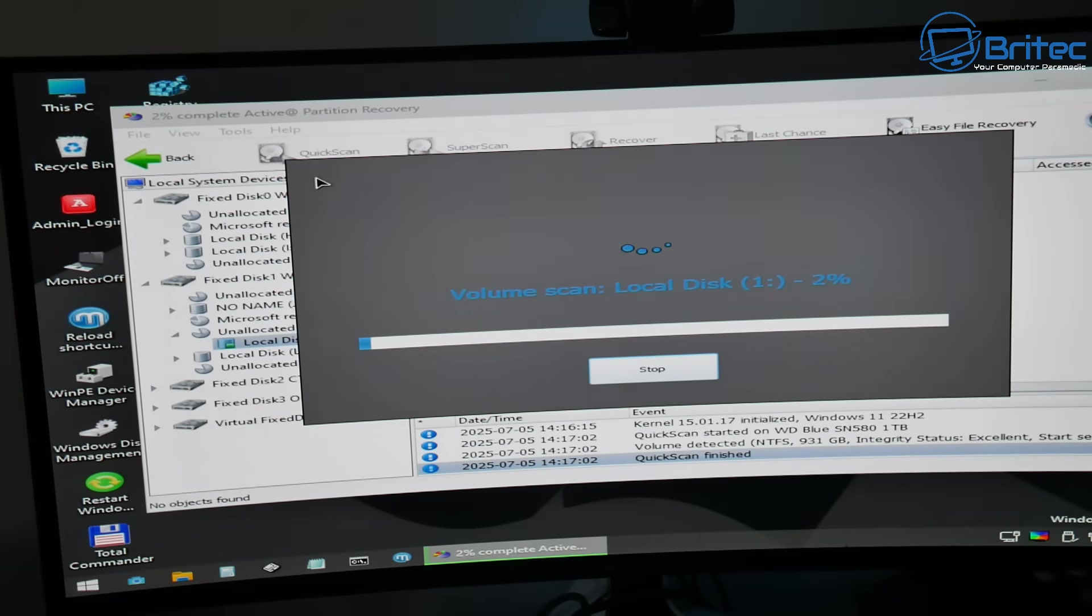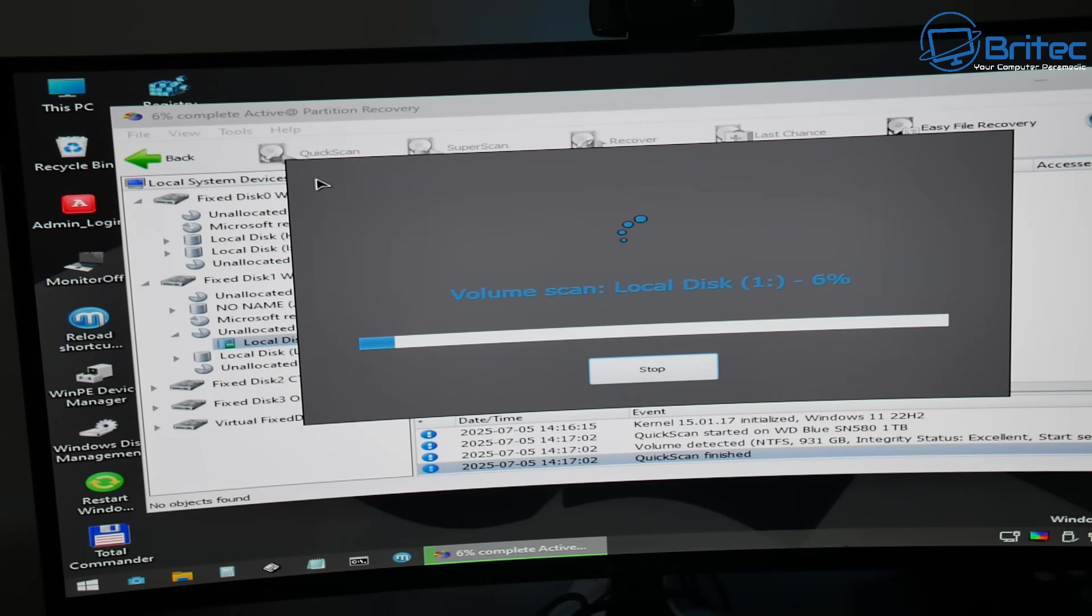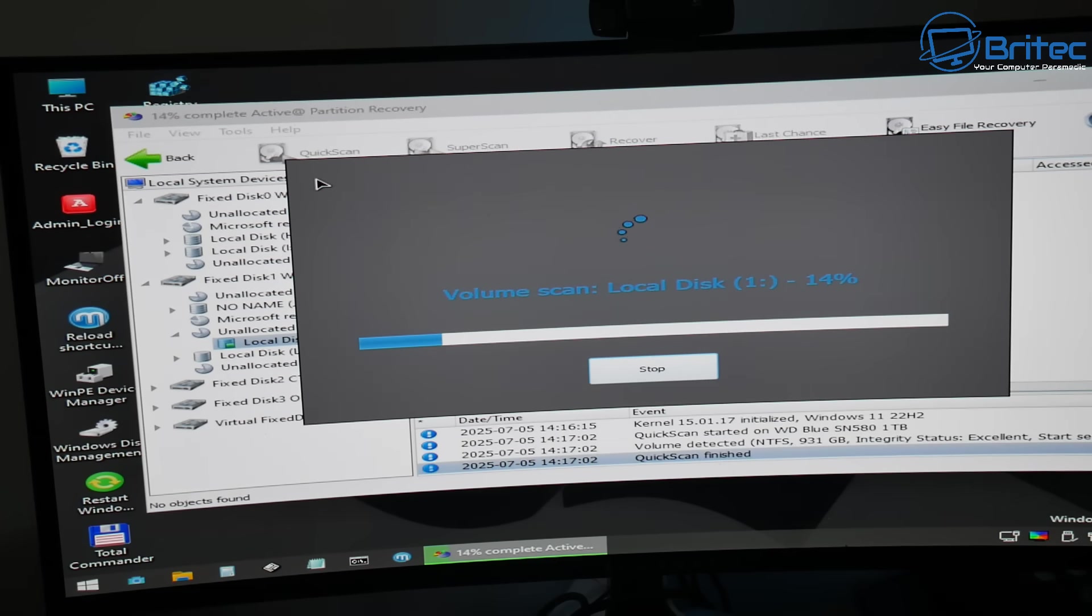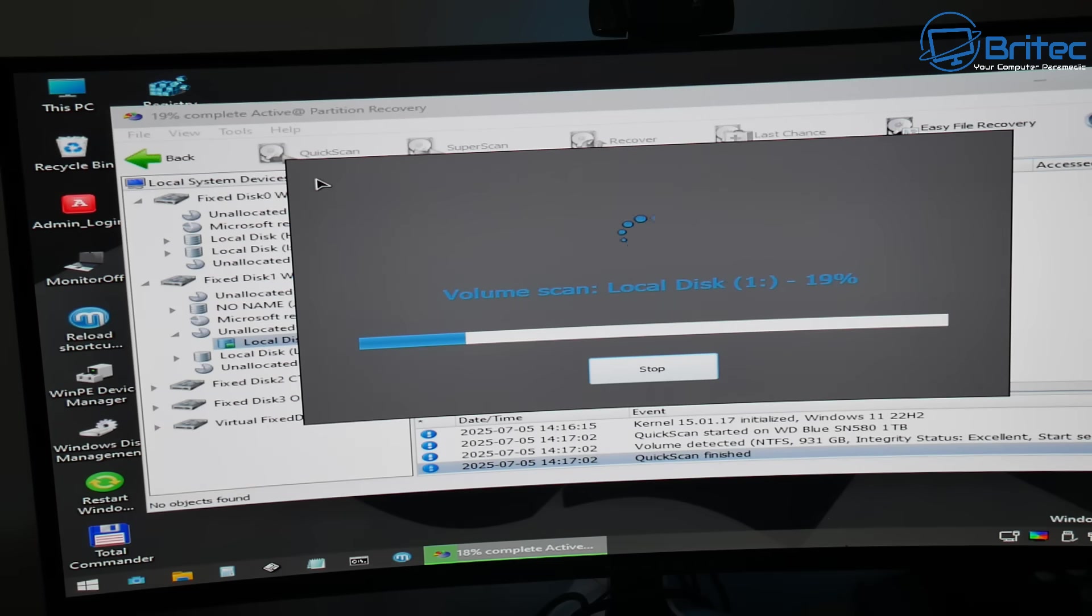So we're going to click on the quick scan here because this will try to recover the partition and bring it back so we can access it and get all our data off. If this doesn't work you can use the super scan or extended scan which will take a lot longer and it will scan deeper on the drive sector by sector to try and recover that partition on your drive.